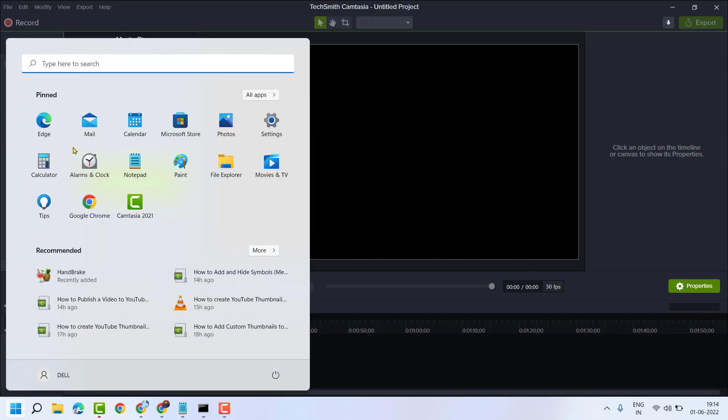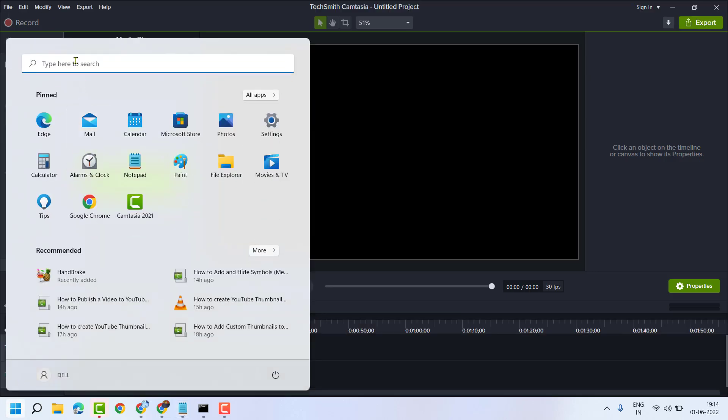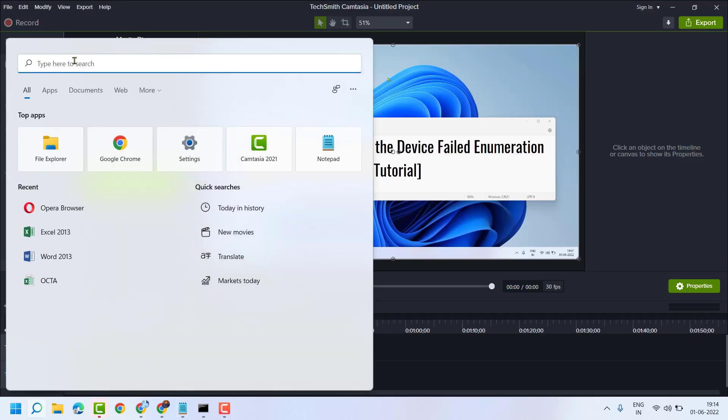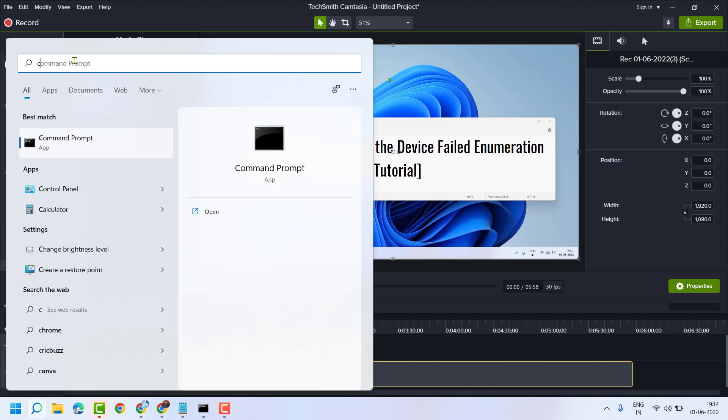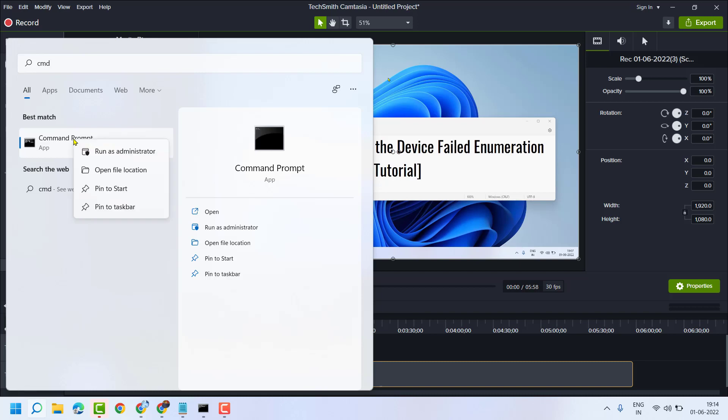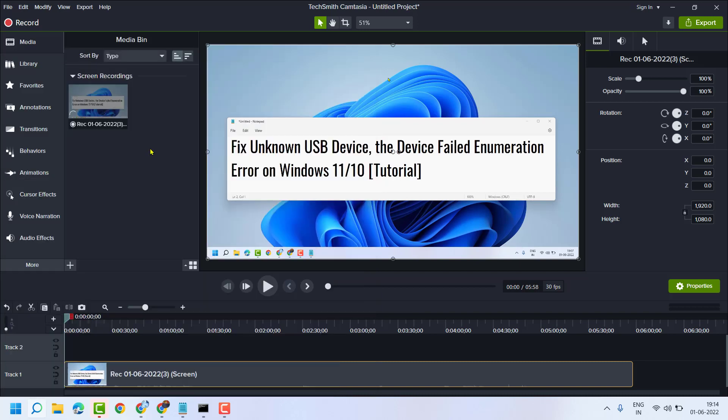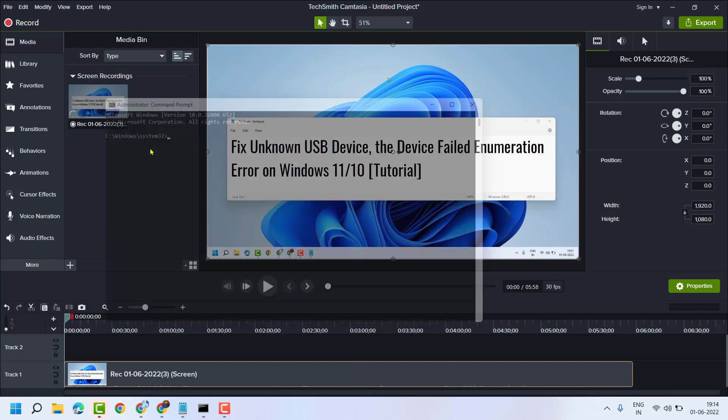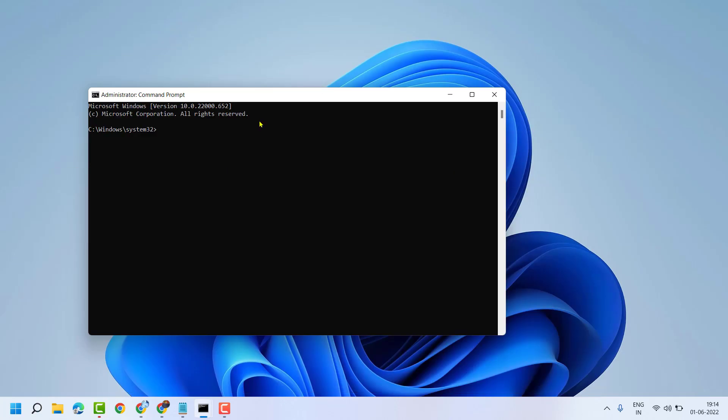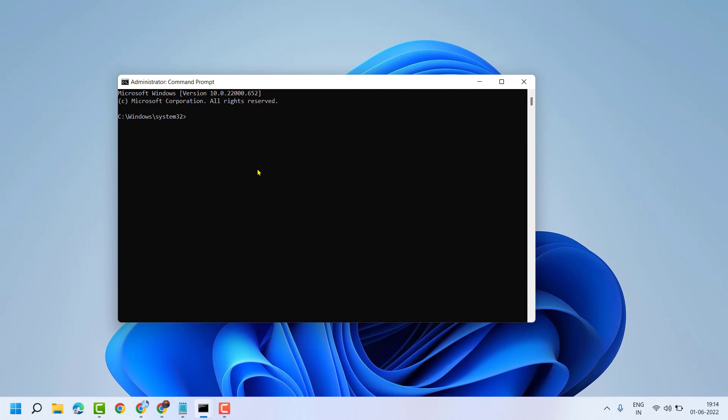Now here, type CMD, right-click on Command Prompt, and run as administrator. Now here guys, you have to type this command line.